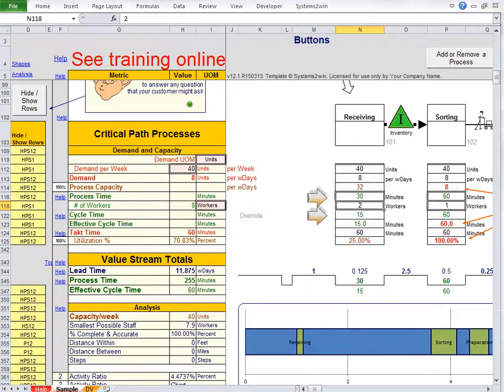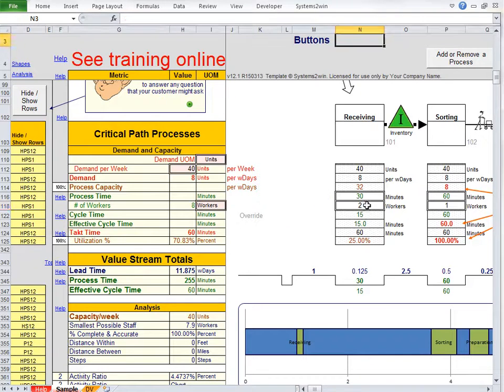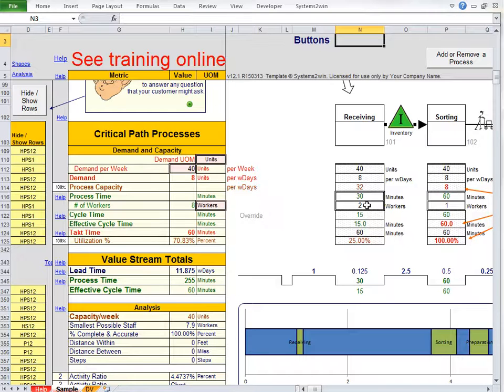But if we change the number of workers to two, then cycle time is approximately half of processing time. Now a value stream map was never intended to be near as precise as a standard work combination sheet or a functional flow chart. So it's approximate.